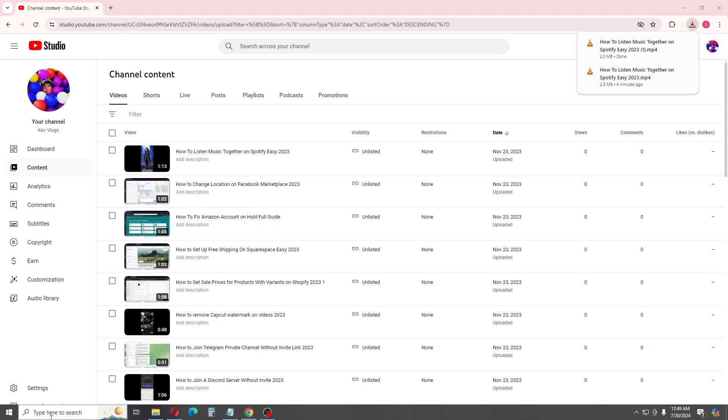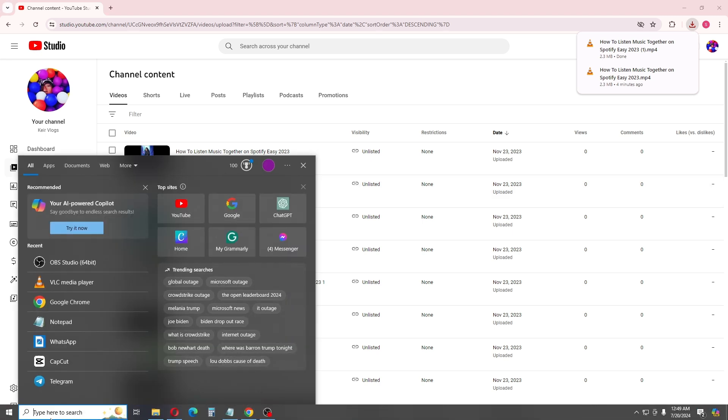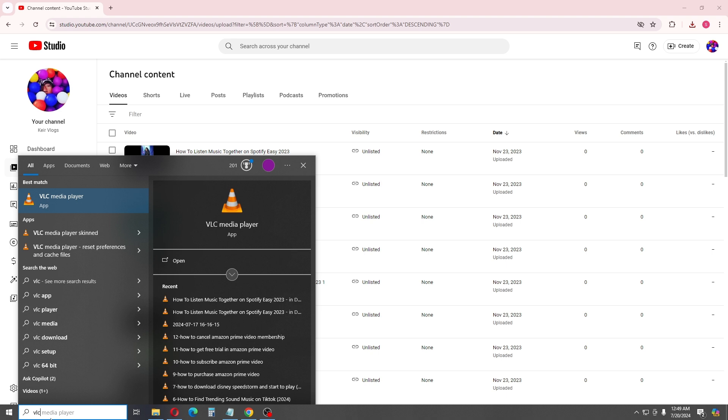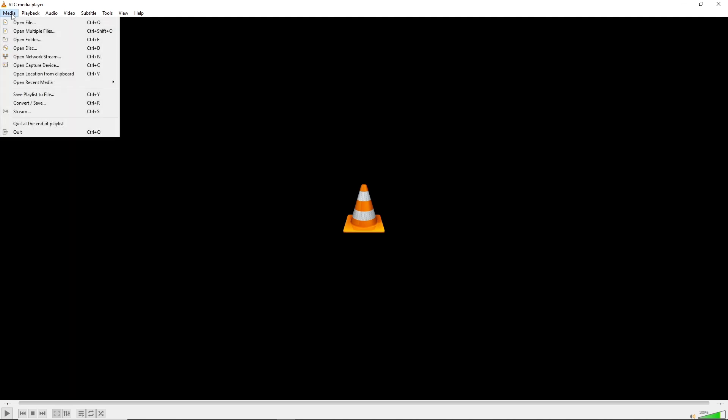open up your VLC. I'm going to open VLC from my Start menu. After that, click on Media at the top left corner of the screen, and